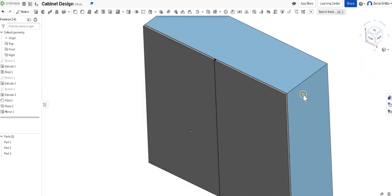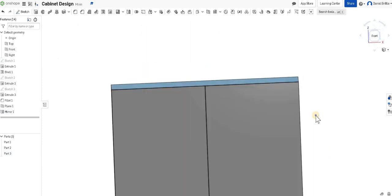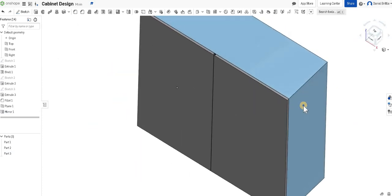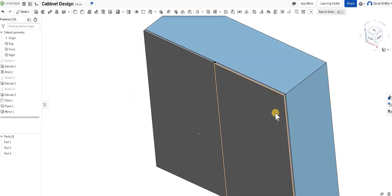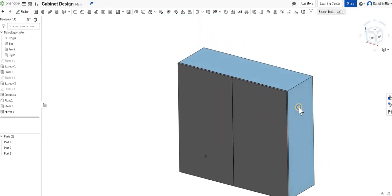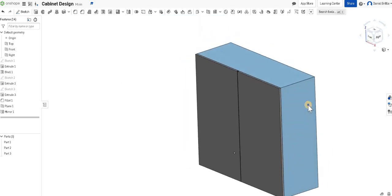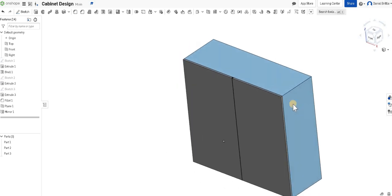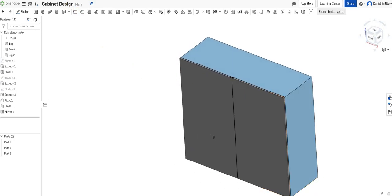You can see now that we've got our whole doors created onto our cabinet, and that's the start of our cabinet design challenge. Good luck.